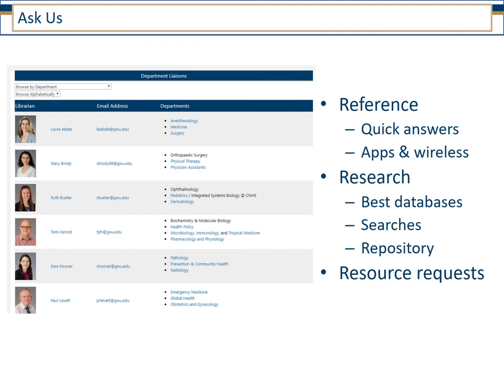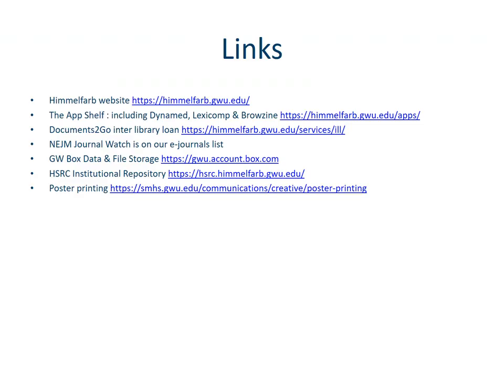If you have any questions about any of our library resources, feel free to contact us. We do have designated librarians that liaise with the different departments in the School of Medicine and Health Sciences, or just contact himmelfarb at gwu.edu. Here are some of the links to some of the resources I described in this presentation. Thank you for your attention. Good luck.